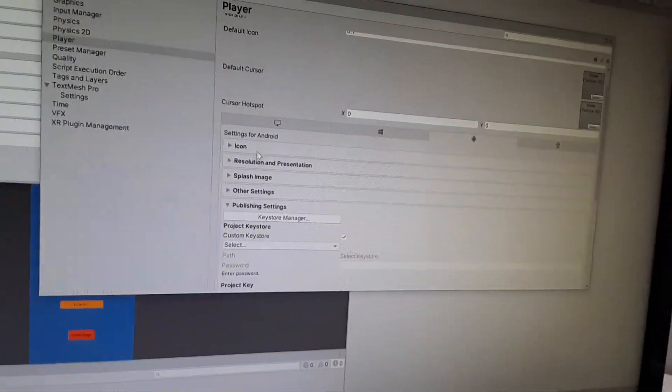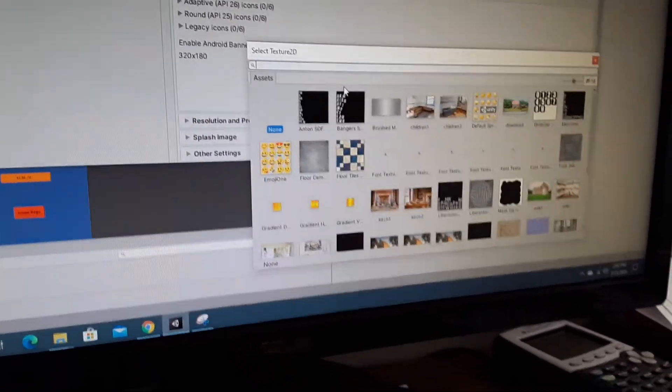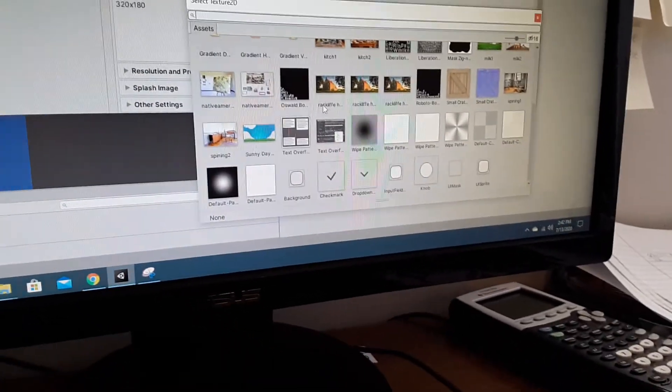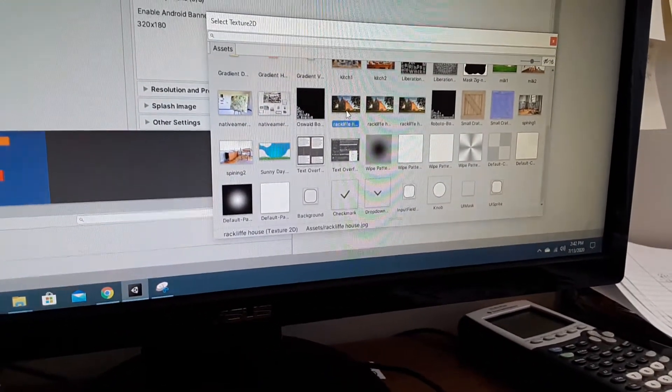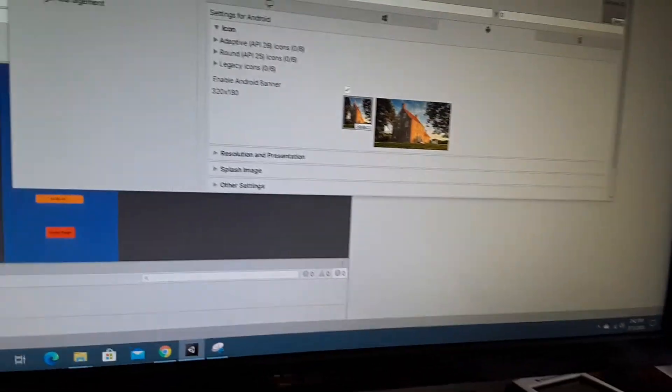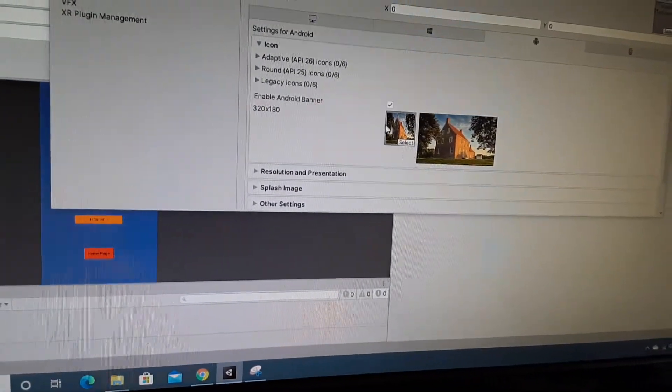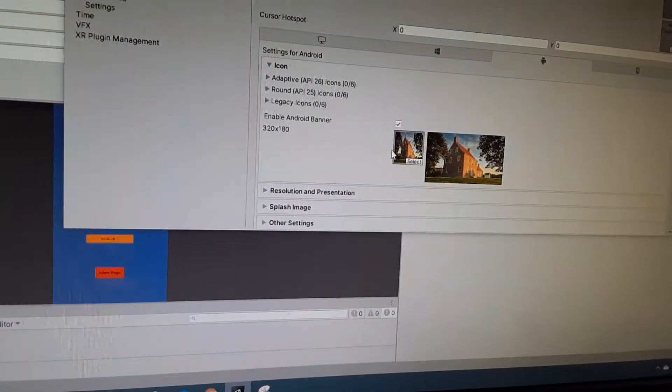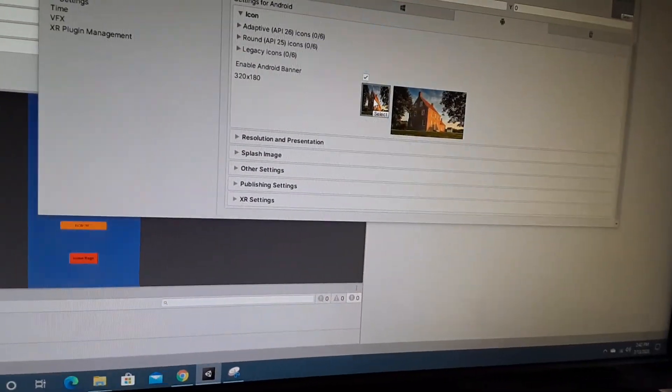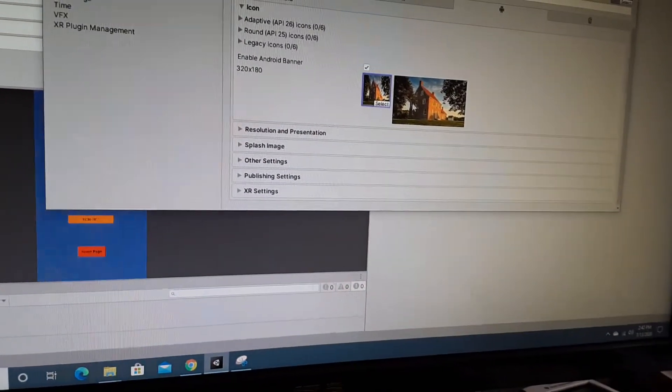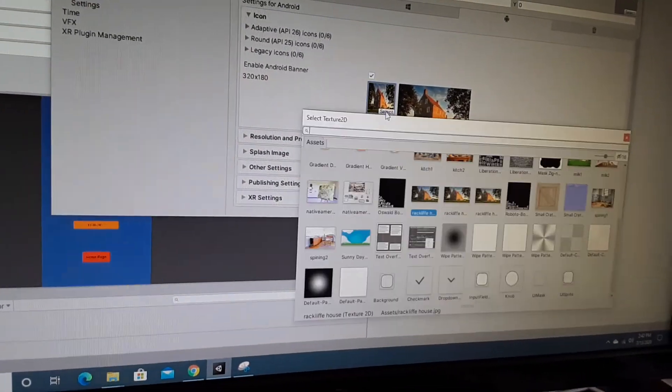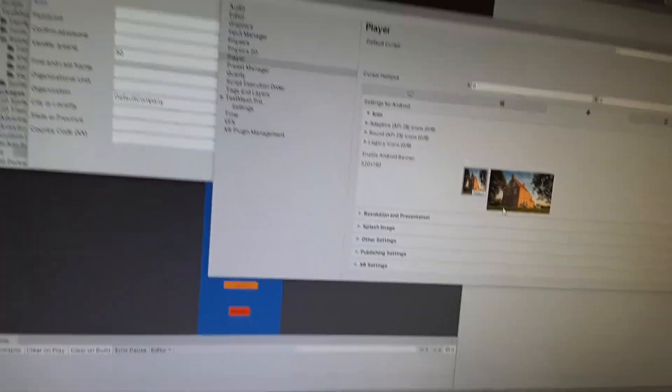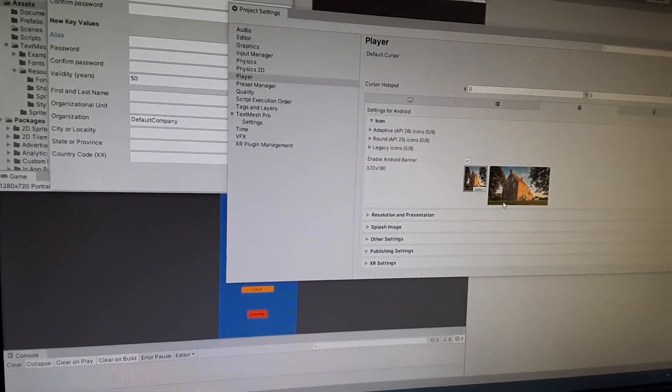Also on here, you can go into your icon. I need to do this too. There we go, you can find your icon for your app. I'm not gonna do this because the resolution's really weird, but you get the idea.